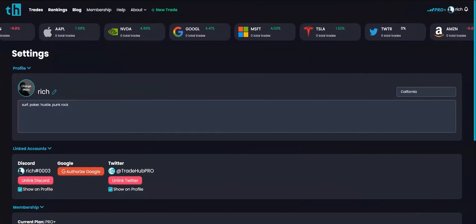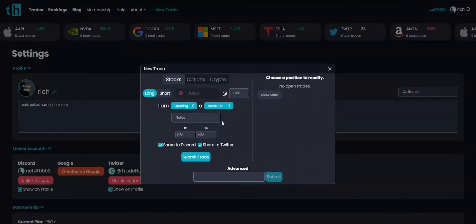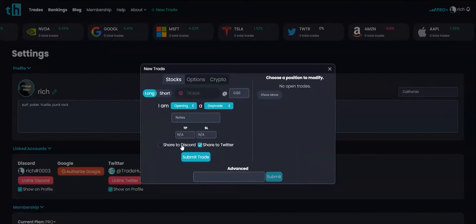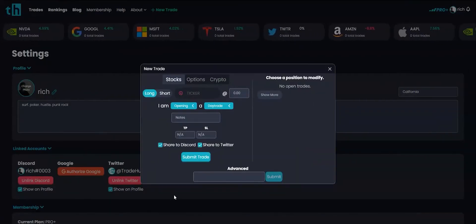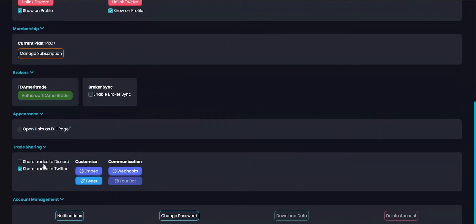You can choose to share each trade on Discord in the new trade display or you can enable it in your settings to always have it set to share.